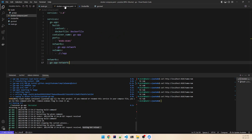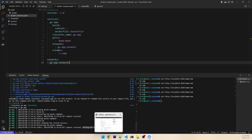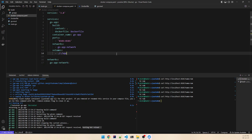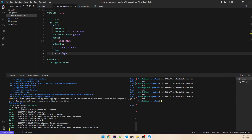One more thing: since I'm a Windows user, I've observed that this does not work from Windows directly. If you're developing normally in Windows, the restart doesn't happen with this library. But if you're using WSL like I am right now, it works fine. It also works on Linux.